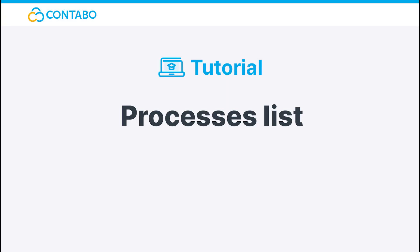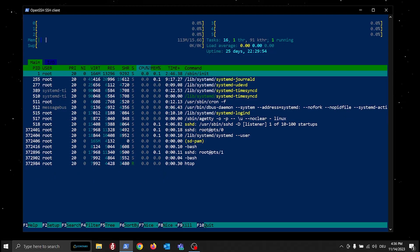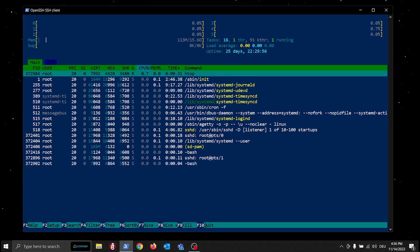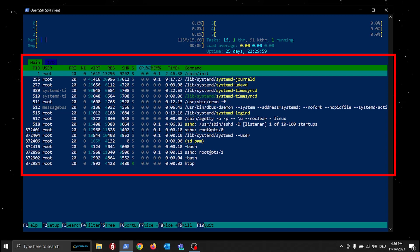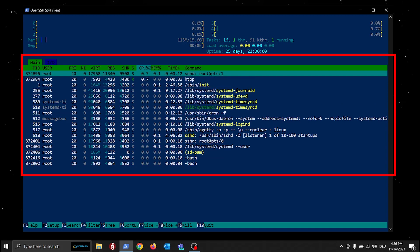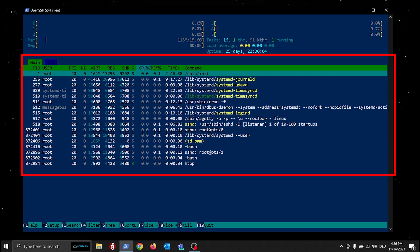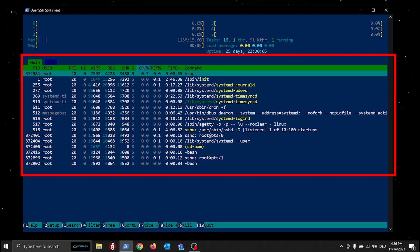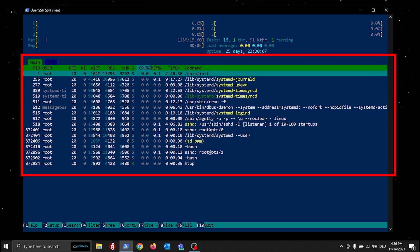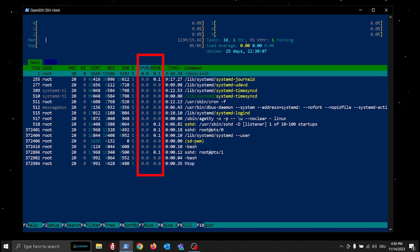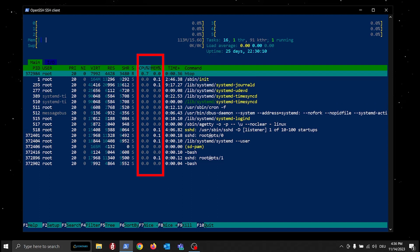Now let us talk about the elephant in the room, or to be precise, the elephant on the screen—the Processes List in the middle. Here you can see all processes that are currently running on your system, together with some other metrics such as CPU and memory usage per process.